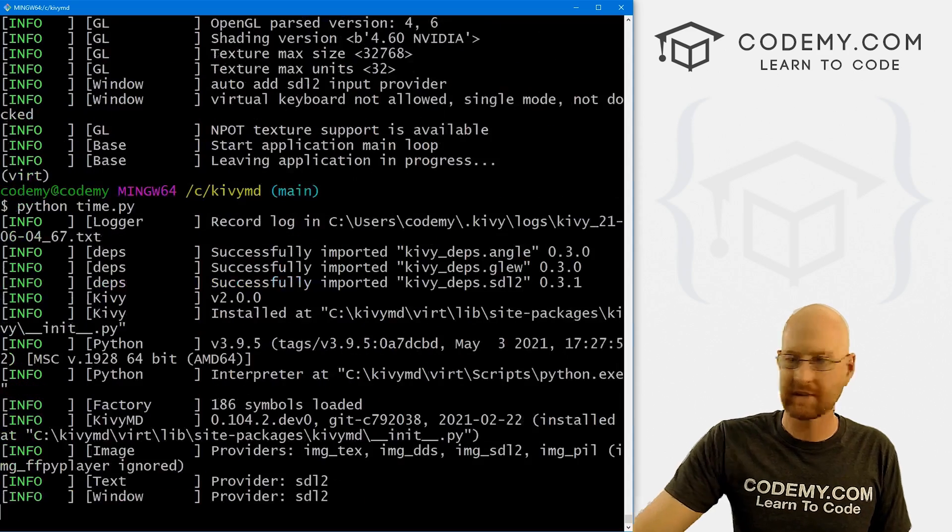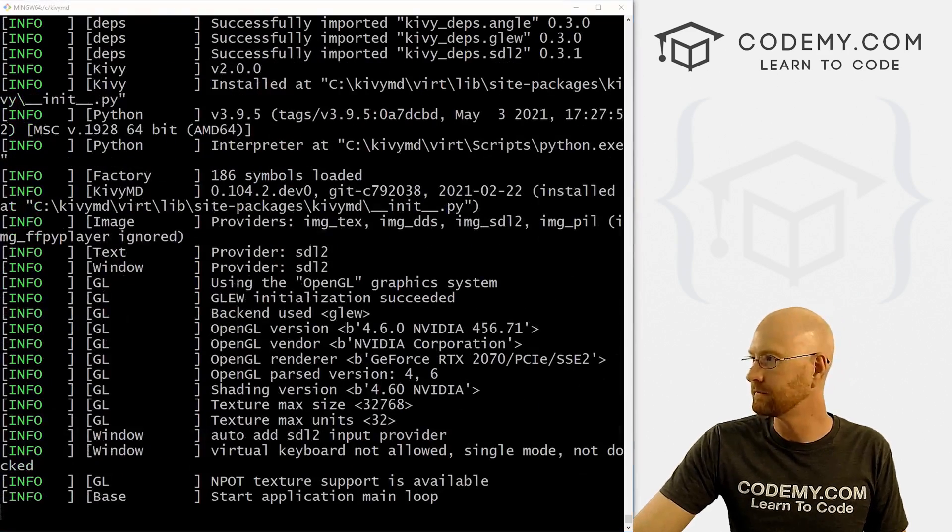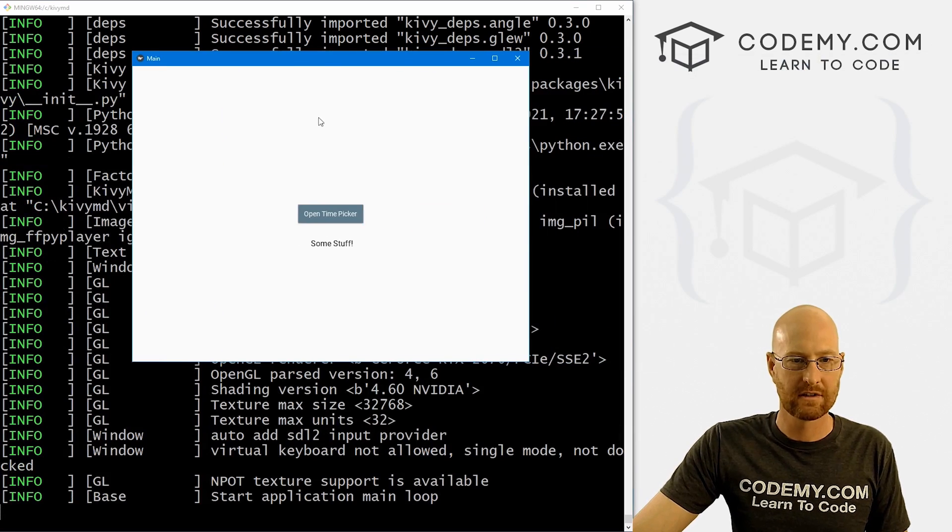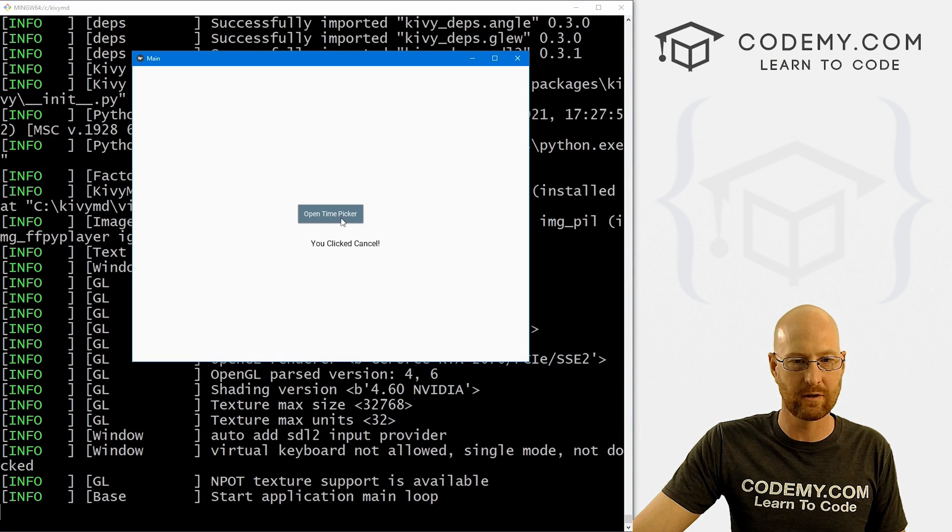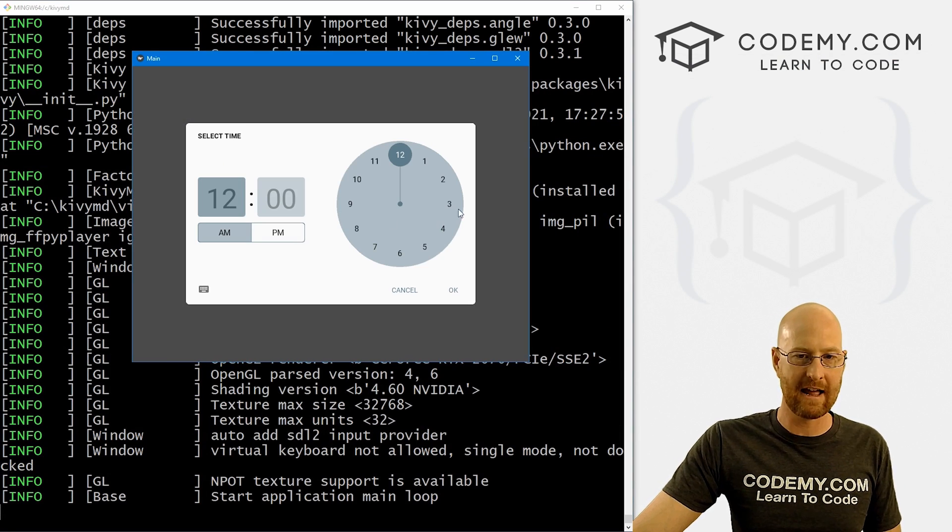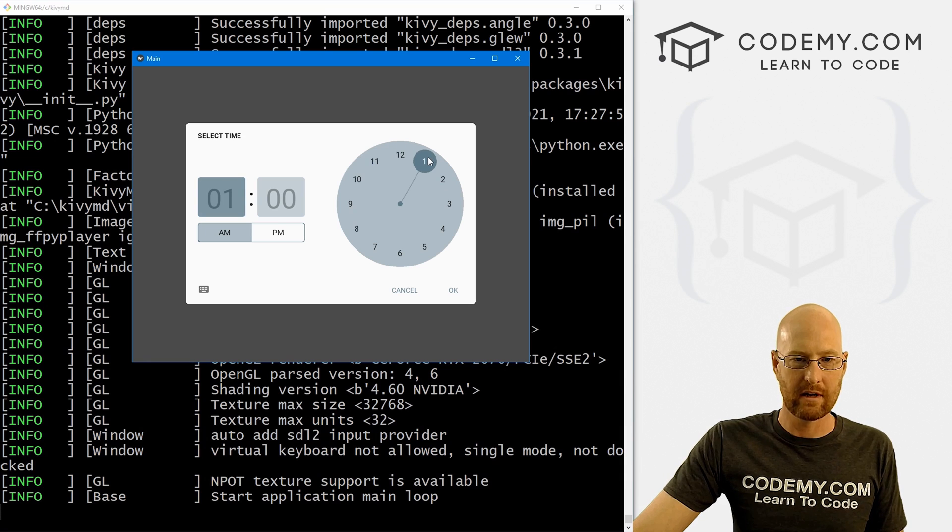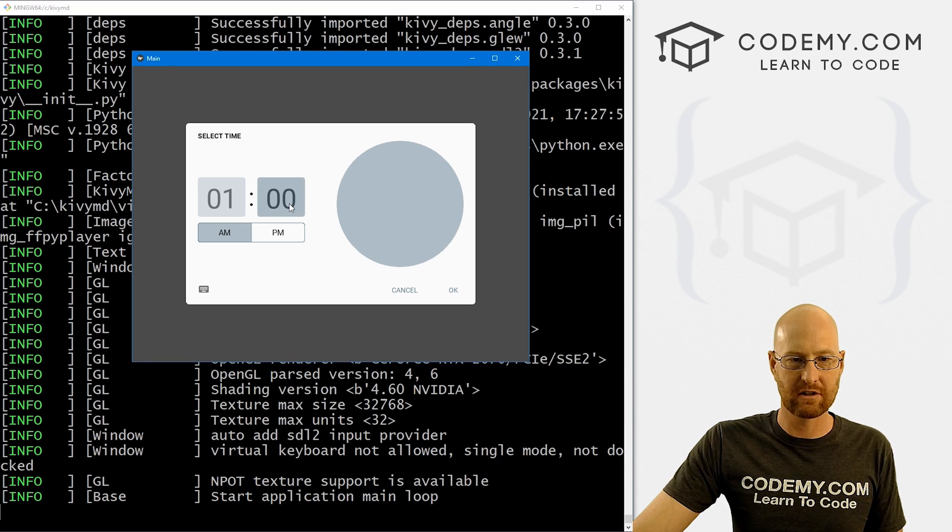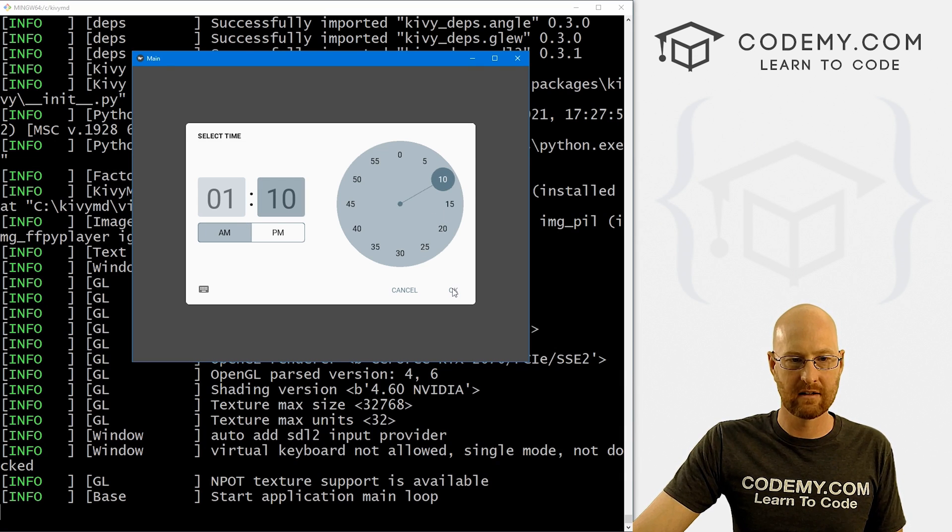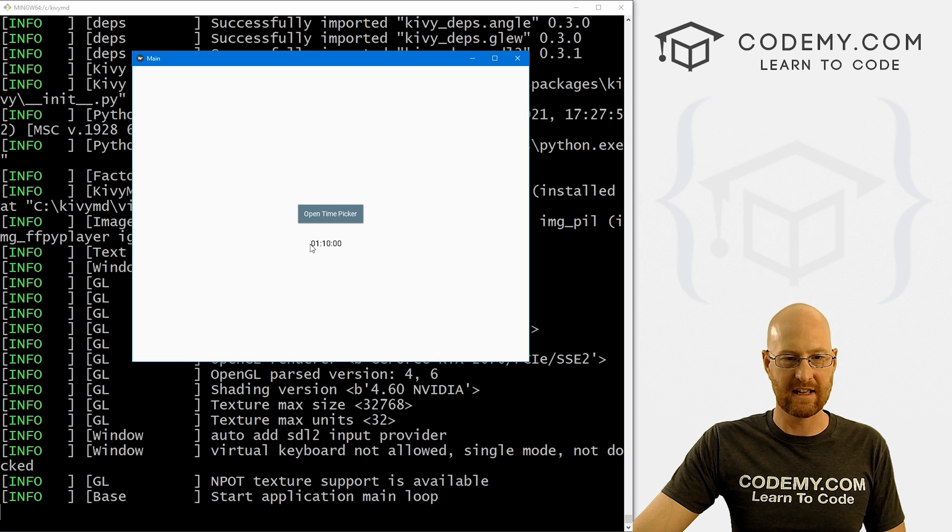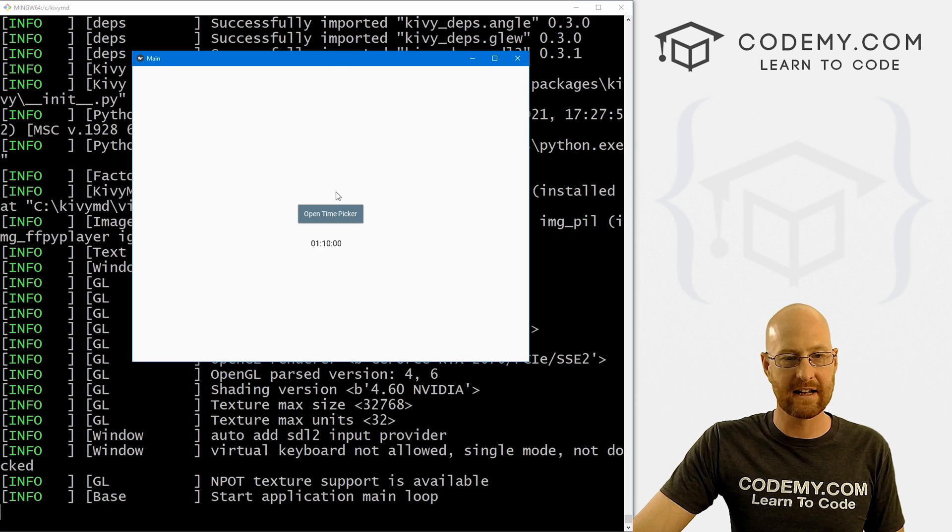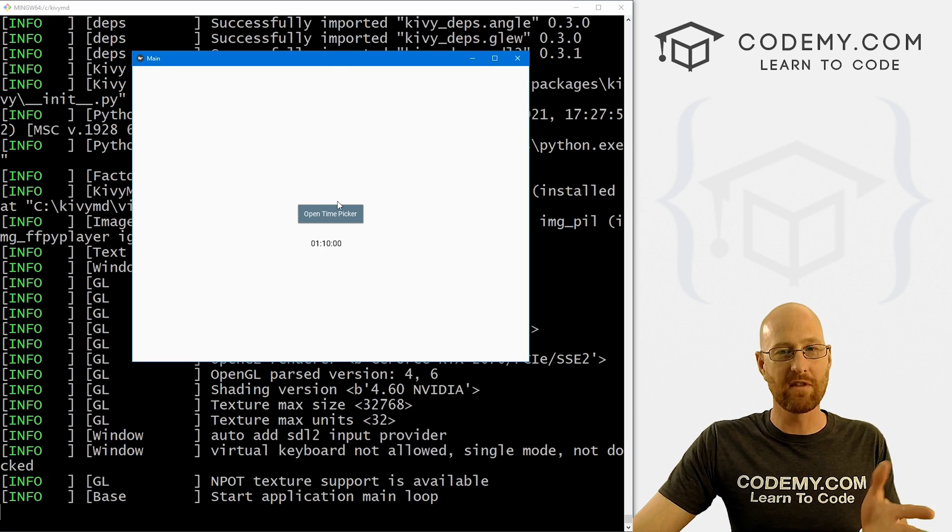Run this guy again. Let's give this a test. We open it up. We click cancel. It says you clicked cancel. We do this. We change it to 1:10. We click OK. Now it says 1:10 there. And just that easy.